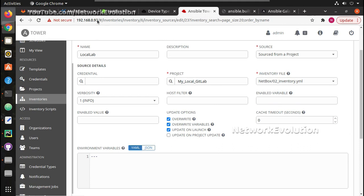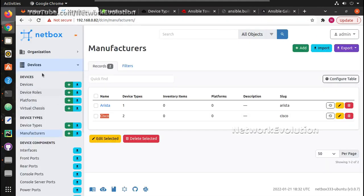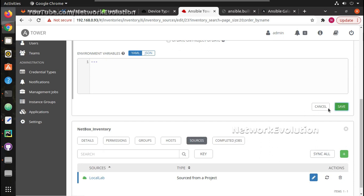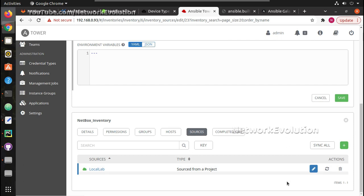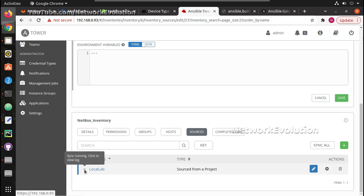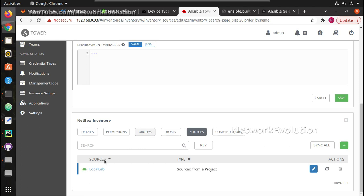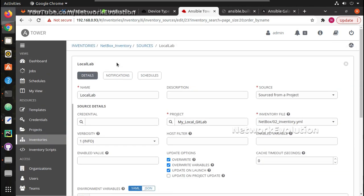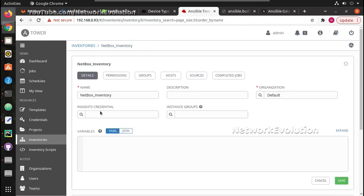Otherwise, in some cases, if you remove a host from NetBox, even if you remove it from NetBox it won't get updated in Ansible Tower. Once you give that and save it, you can click this button to start the sync process. The sync is successful — you can see the status here, sync is completed.